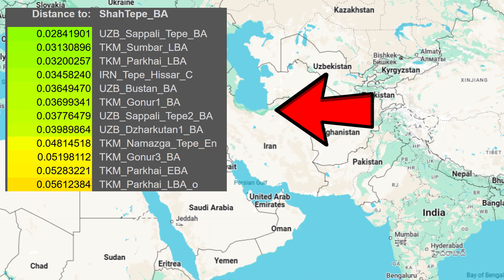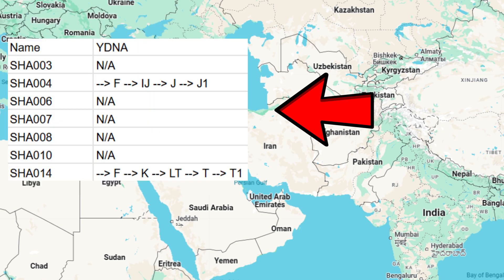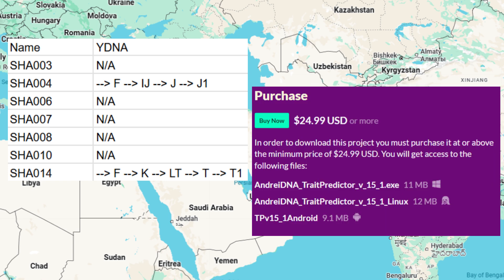Shah Tepe inhabitants in the Bronze Age closely resemble Bronze Age Central Asians, and are in fact genetically indistinguishable from them. For this video, I gathered seven high-quality genomes from Shah Tepe dating to the 32nd–31st centuries before the Common Era. I ran the DNA files through my trait predictor tool for DNA analysis, the purchase link for which will be in the description of the video.